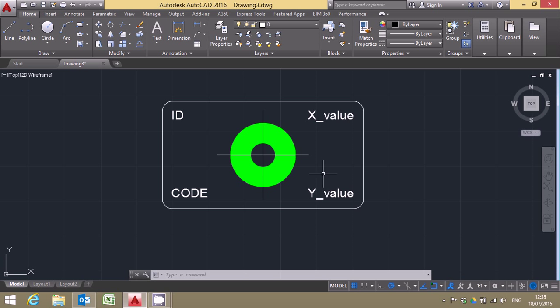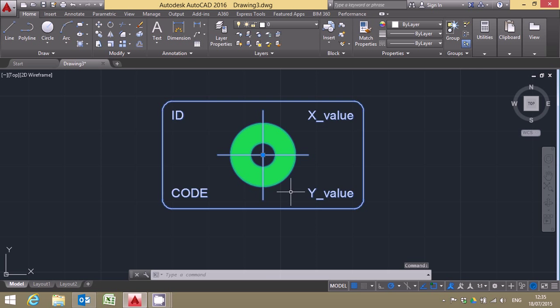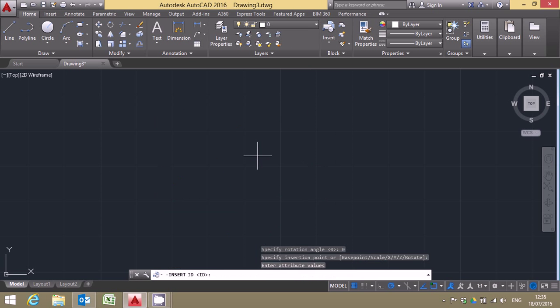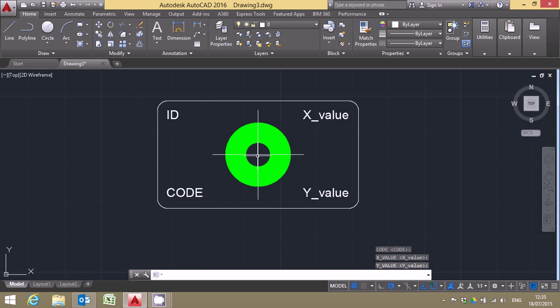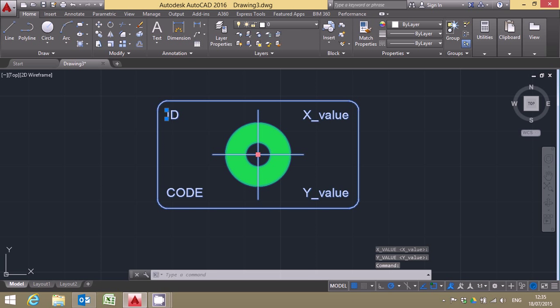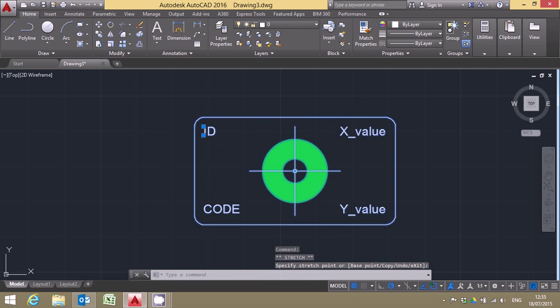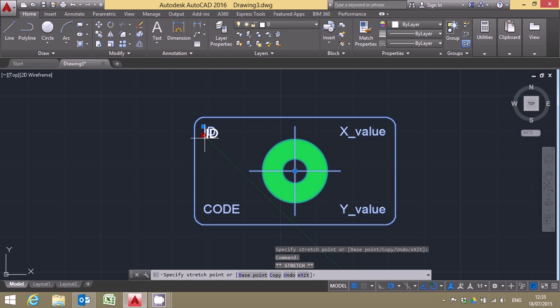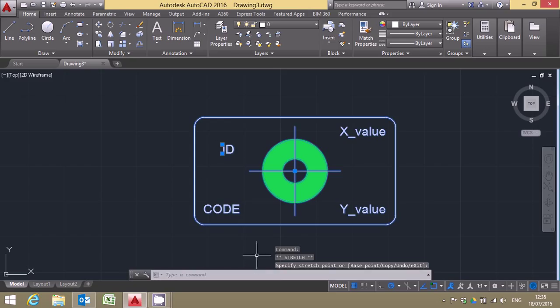But what this enables us to do now is if I just delete that and insert the same block again, put it in, again just use the default settings. Now when I click on it you'll notice I get grips here to move the entire block but in addition to that I get a grip here to move the position of the text just for that one attribute that I unlocked.